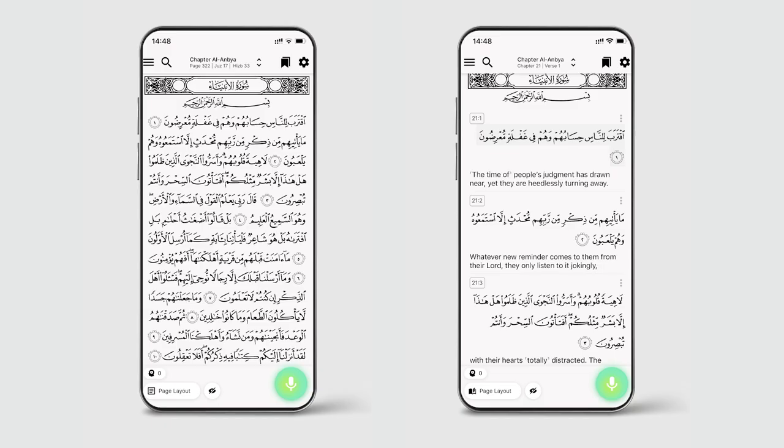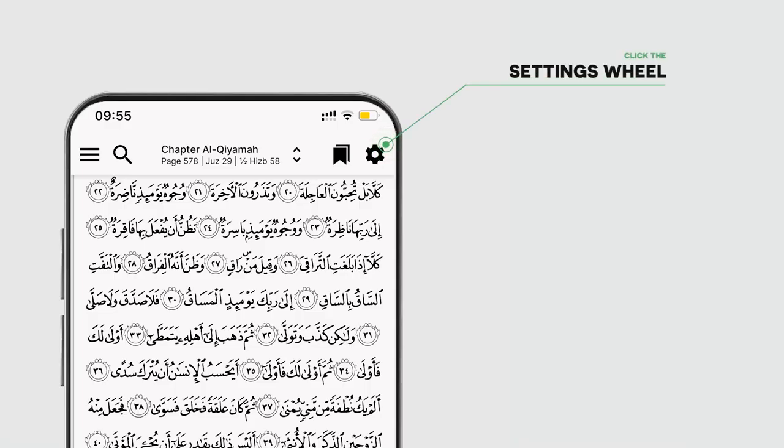Within Tarteel, there are two layouts you can choose from when viewing the Qur'an. To view and manage these layouts, head over to your general settings by selecting the settings wheel.